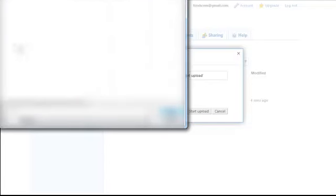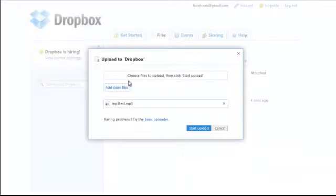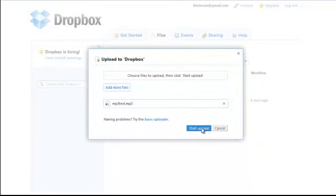And I'm going to choose a file. And let's go ahead and find it. Okay, so I found my file. Basically wherever you have yours on your computer, go ahead and find it. And after that, click on start upload.